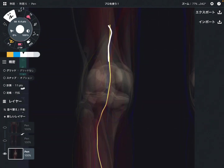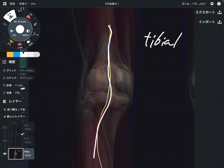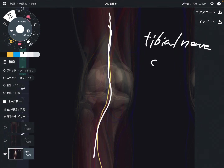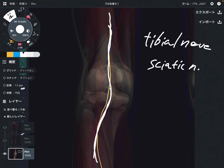The third nerve is the tibial nerve. By the way, this is a posterior view. The tibial nerve originates from the sciatic nerve and goes all the way down to the foot.